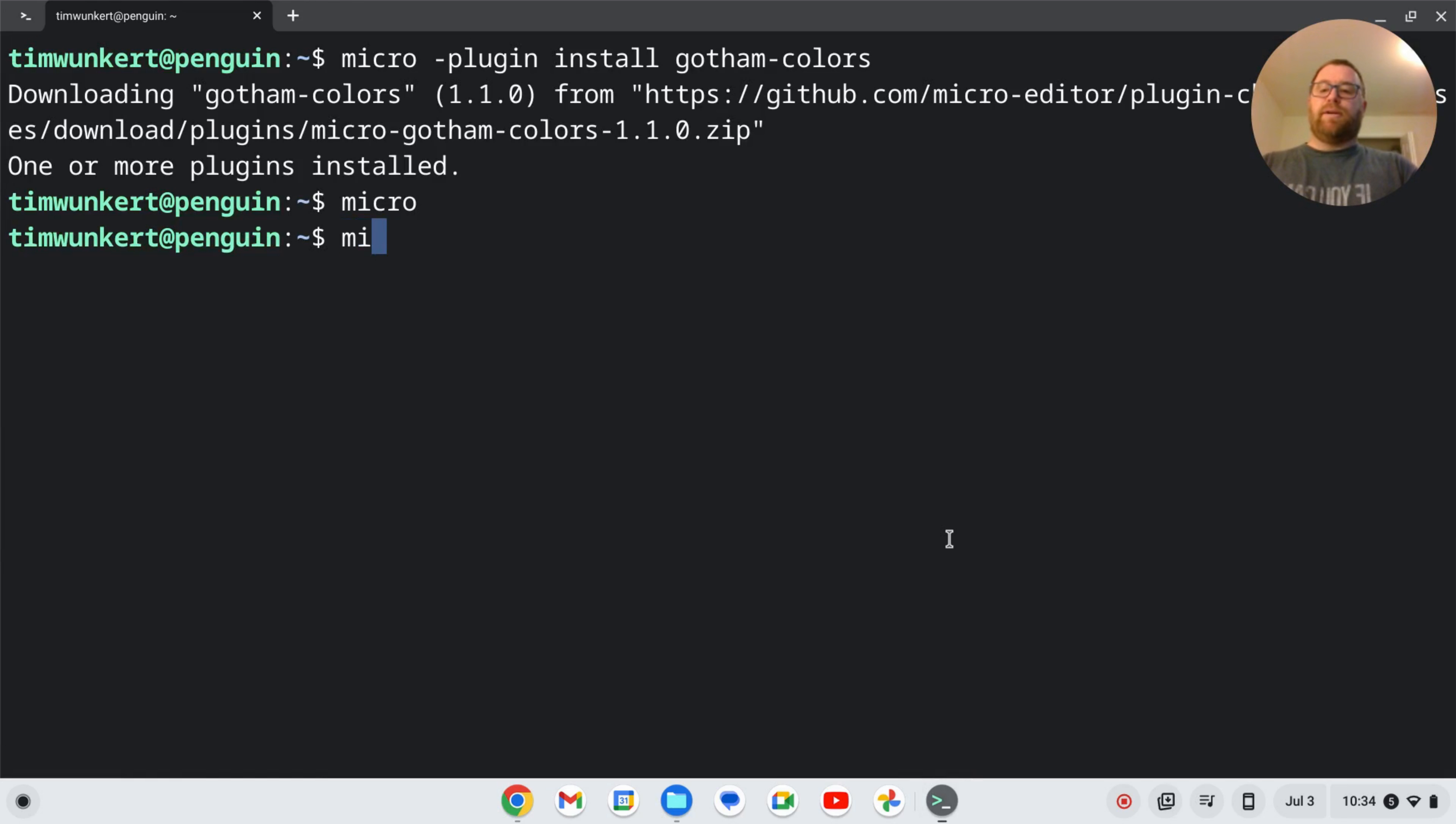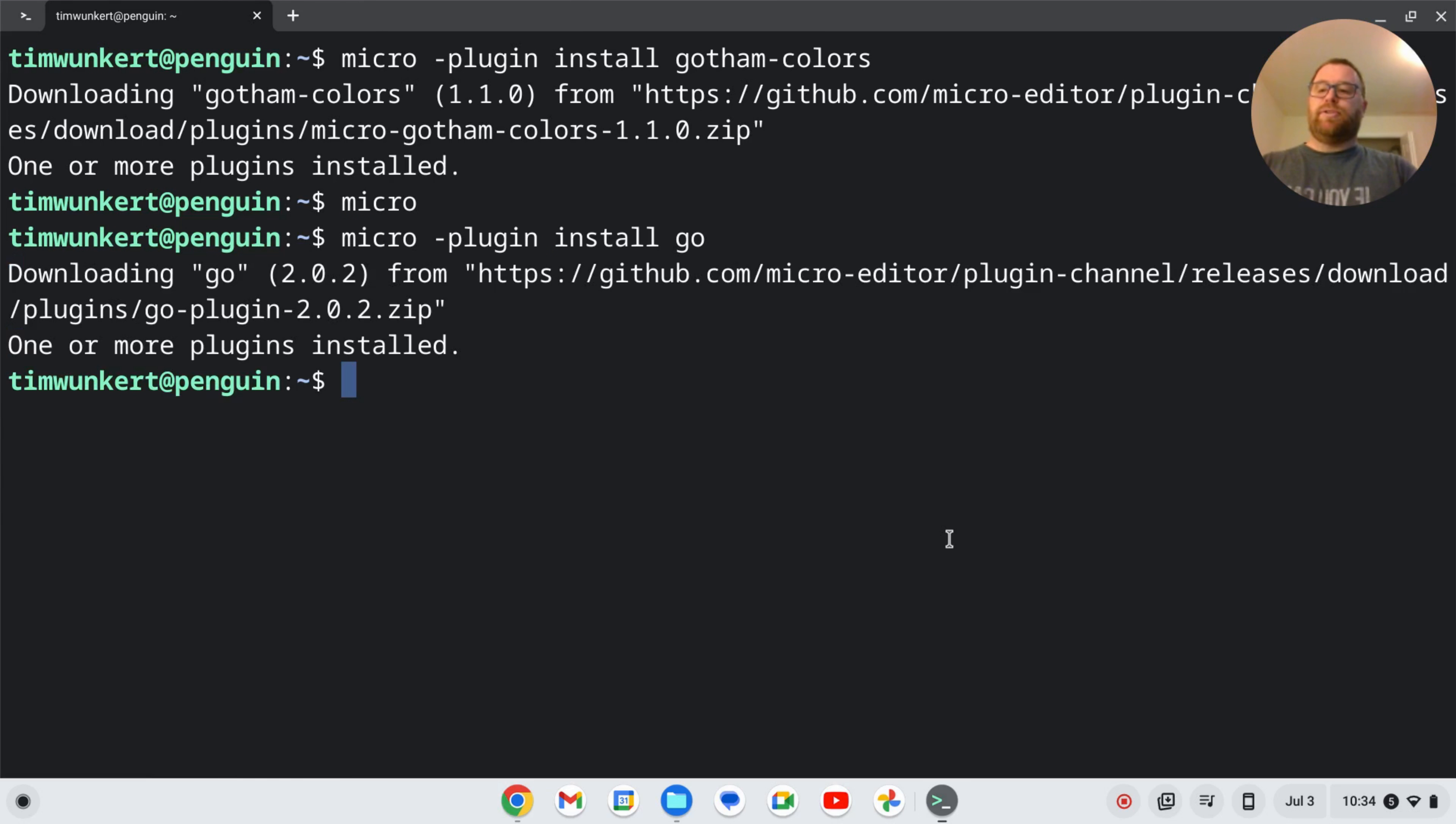And I'll do micro dash plugin install go. And hit enter. And there we go. We've got the Go plugin installed in the micro text editor.